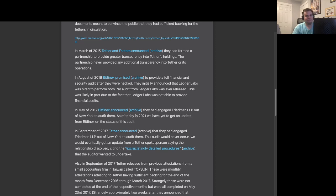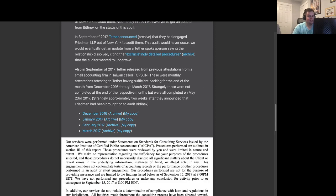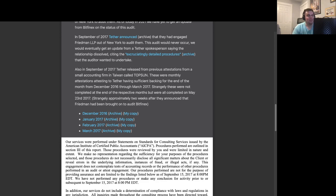Also, in September of 2017, Tether released several previous attestations from a small accounting firm in Taiwan called Topsun. These were monthly attestations attesting to Tether having sufficient backing for the end of the month from December 2016 through March 2017.